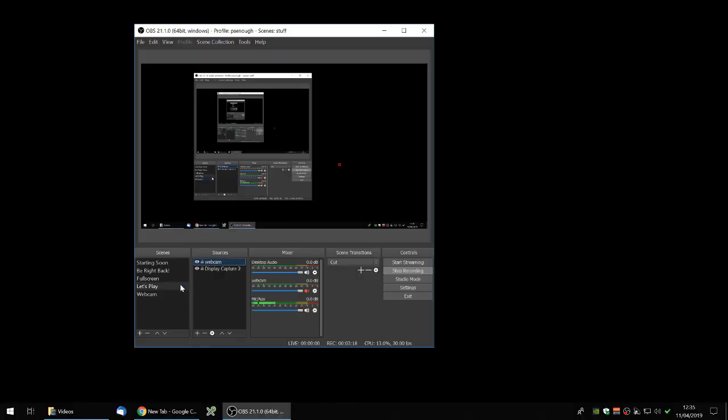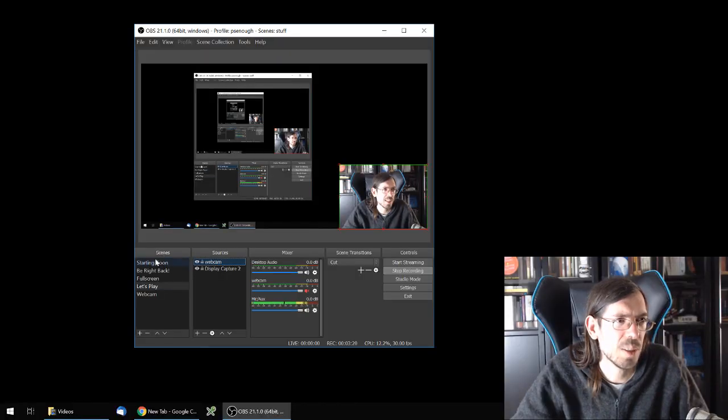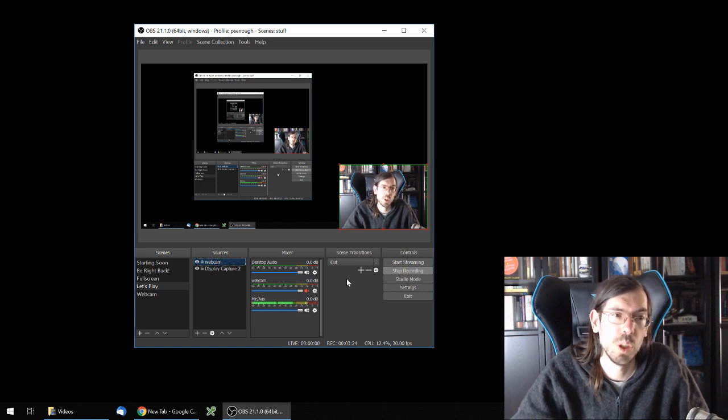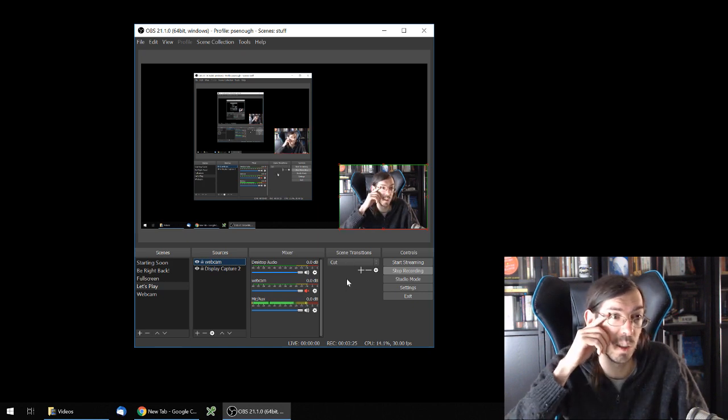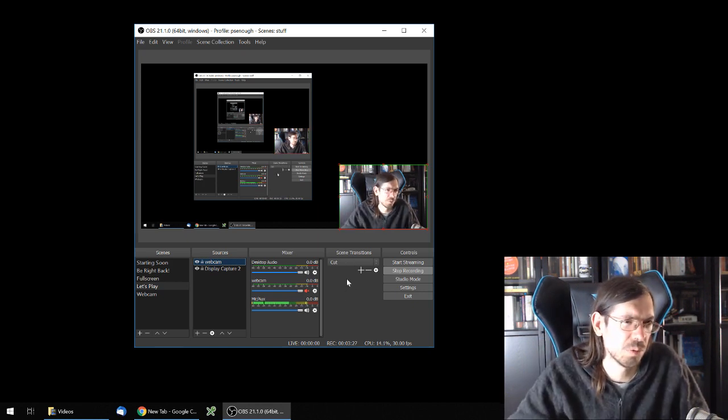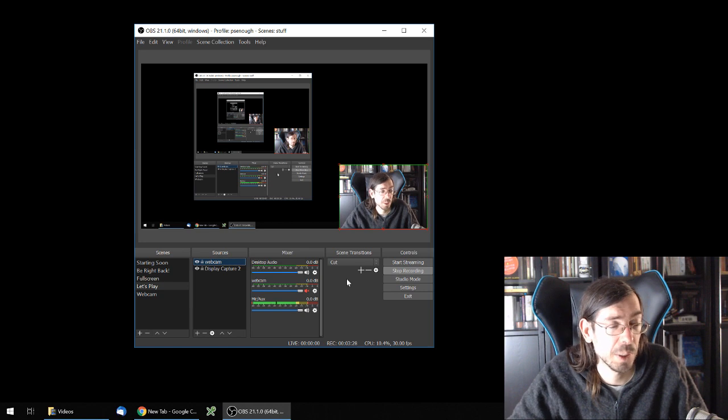So scene collection is a very good way to switch scenes, and it only changes two things — the scenes and the sources. I believe transitions are also included, because you can configure them with graphics and stuff. So this is the only part that gets saved in the scene collection.